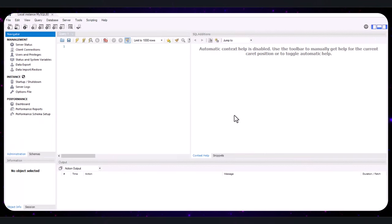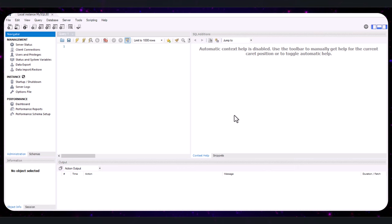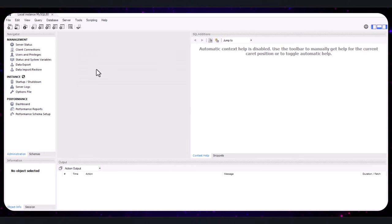Once connected, the MySQL Workbench interface will open. This is where we will write and execute our SQL queries, manage databases, and perform other SQL operations. Now that we have MySQL Workbench open and connected to our local instance, let's import a real database.